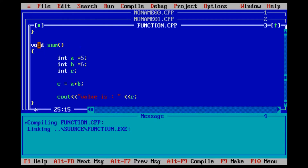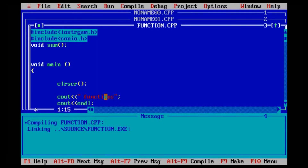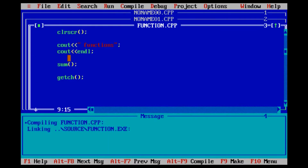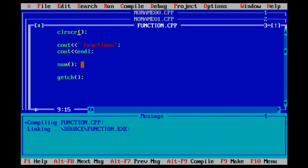When we declare a sub-function, we call the sub-function prototype. Now we declare the sub-function: we call the data type, the return type, the function name, and the parameter values. Then we declare the basic knowledge to the sub-function and call it.